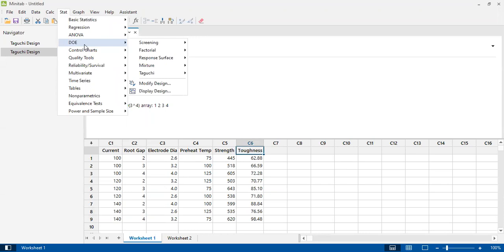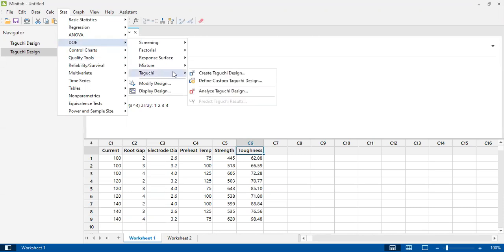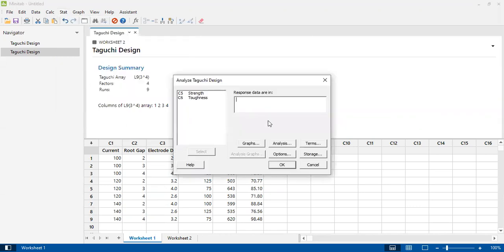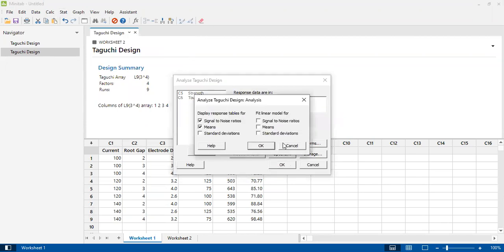For smaller the better, I could use hardness - if I need minimum hardness of the welded joint. So I will use Taguchi and then click on Analyze Taguchi Design. What type of analysis do I want? I want to get signal-to-noise ratios.